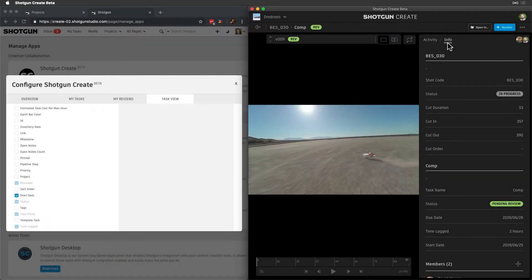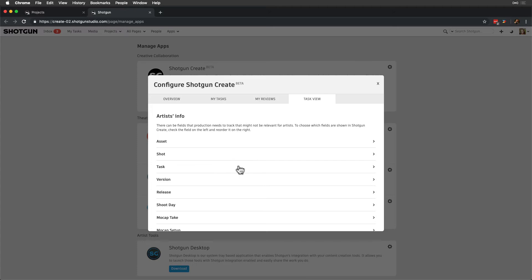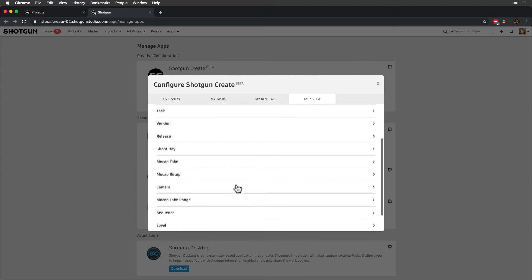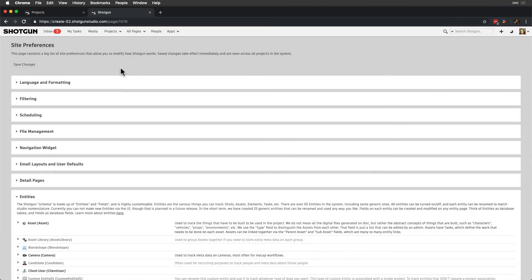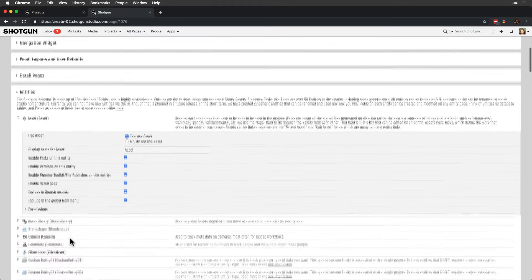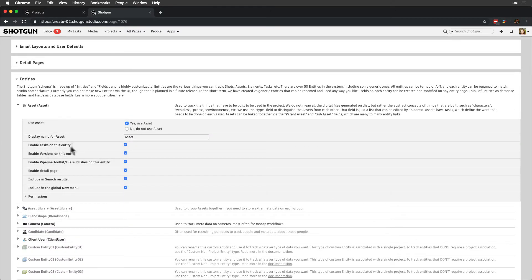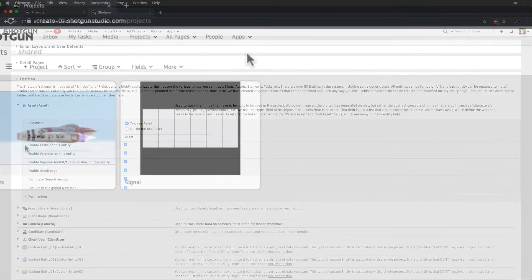Note that entities listed in this view have tasks enabled on them, which is all configurable in Site Preferences. And more information on customization and troubleshooting can be reviewed in our Help Center.